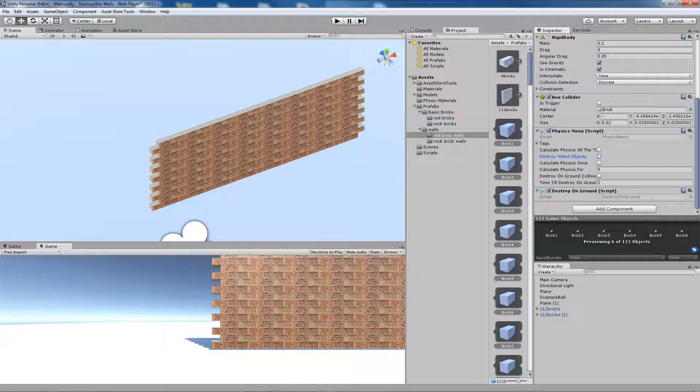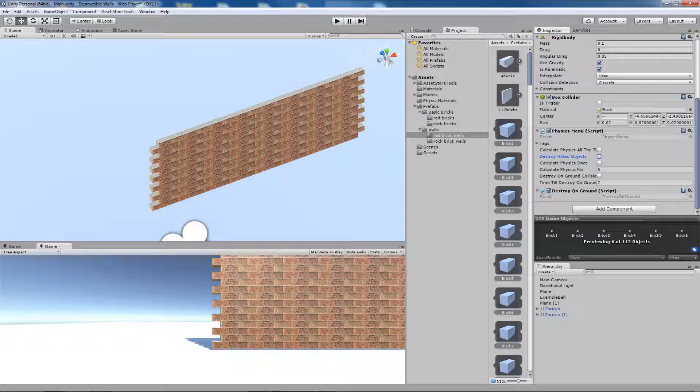The next option is Calculate Physics once. What does it mean? That if a brick gets hit, the physics will be calculated only once. So it will be impossible to calculate physics again for this brick after it gets hit.